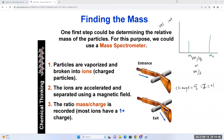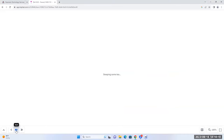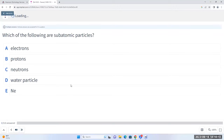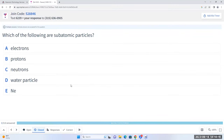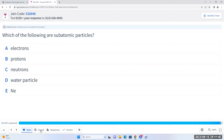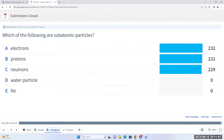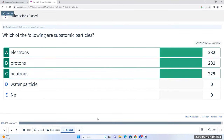I'll give you a minute in your groups. I have more than 90% answers now, I'm going to close this question - 5, 4, 3, 2, 1. Here are our responses - look at that, that's beautiful. We know our subatomic particles. In atoms we have protons, neutrons, and electrons. Where do we have protons and neutrons in an atom? In the nucleus. What about the electrons - where do we find them?